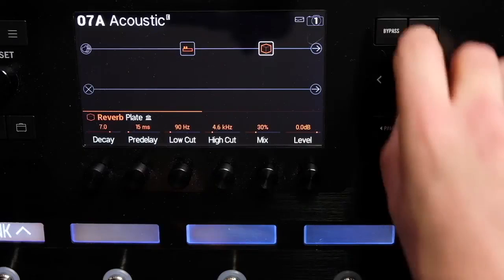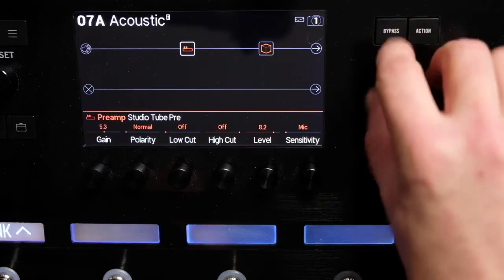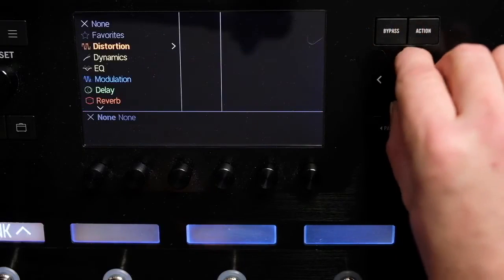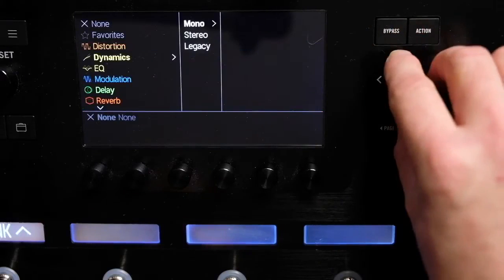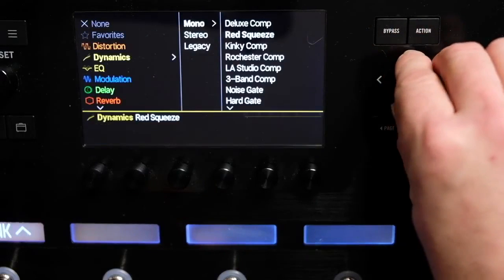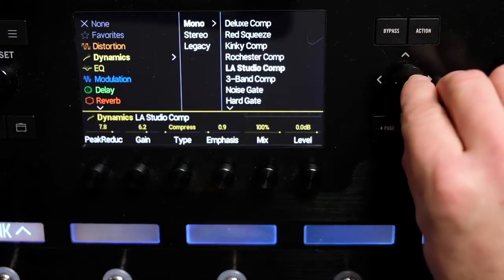Adding a compressor block after the preamp will give you some control over the dynamics and smooth out spiky transients when strumming.